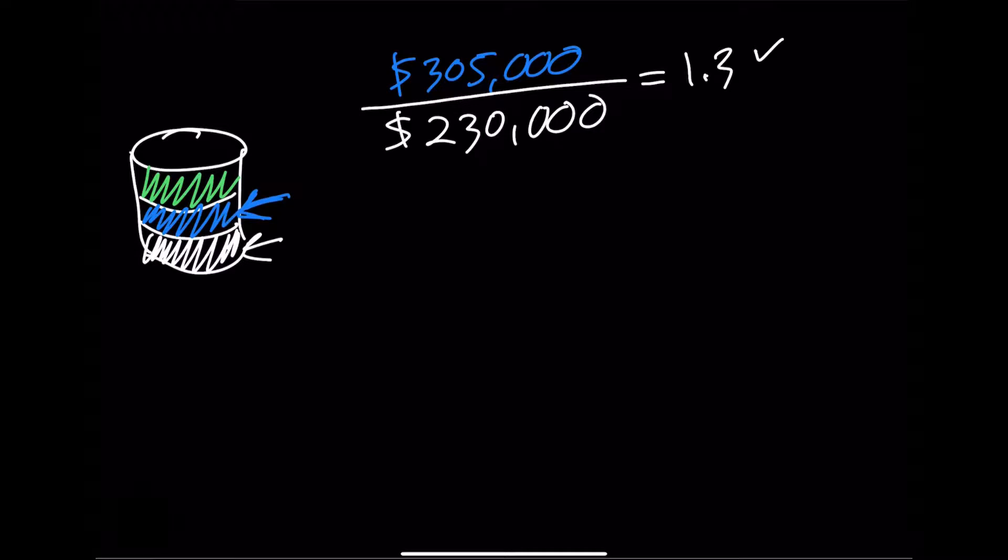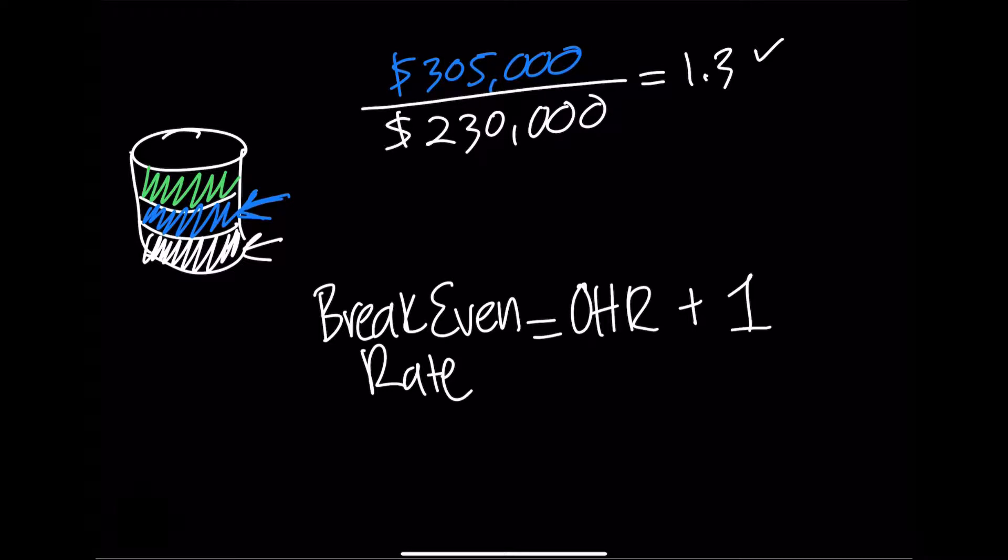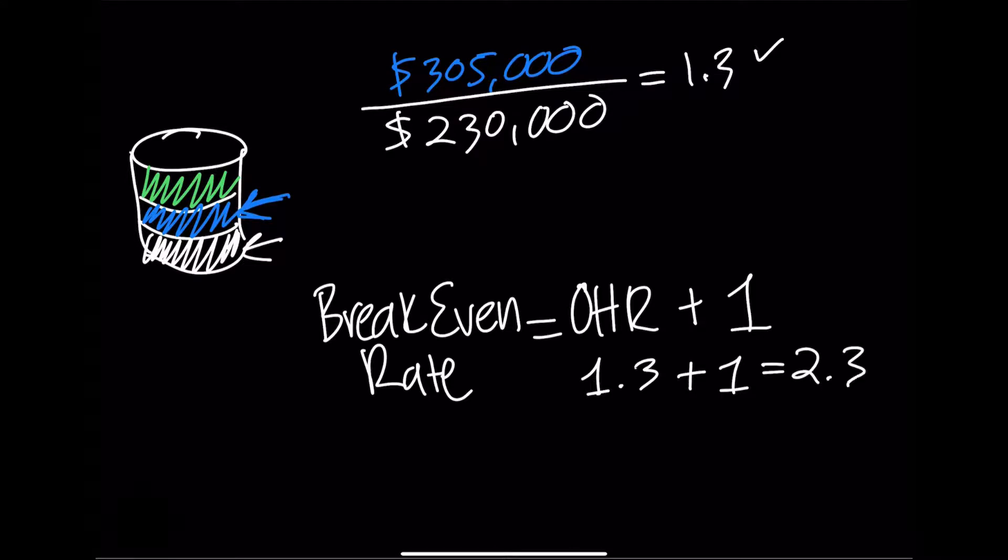This brings us to our second formula, breaking even. To derive the break even rate, we simply take our overhead rate formula, our overhead rate, plus 1. The 1 represents the unit cost of an hour of salary. With an overhead in our previous scenario of 1.3 plus 1 equals 2.3 for a break even rate.